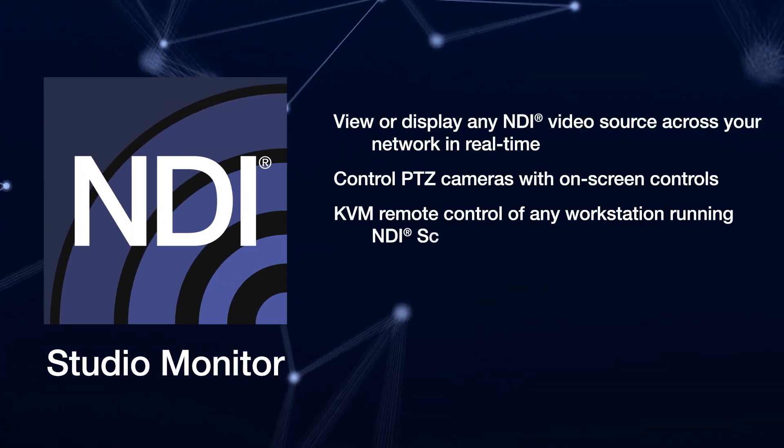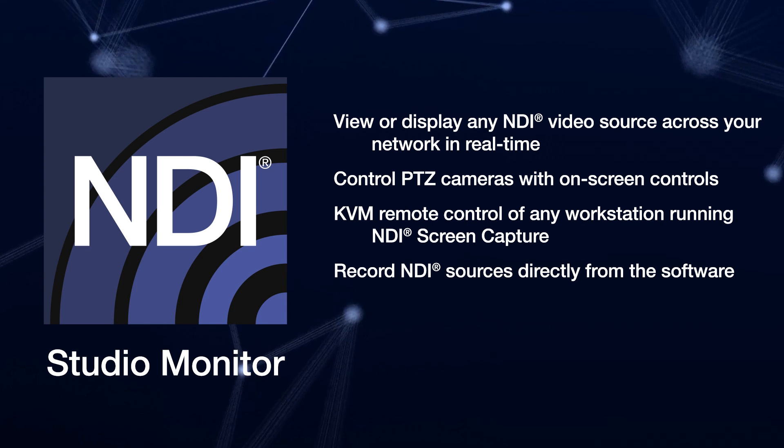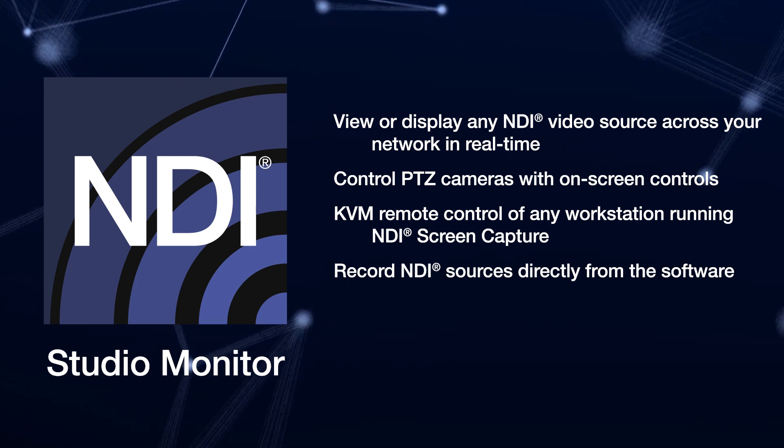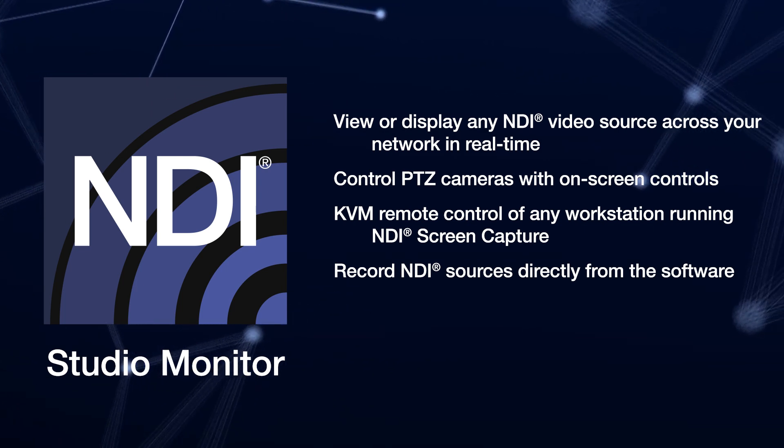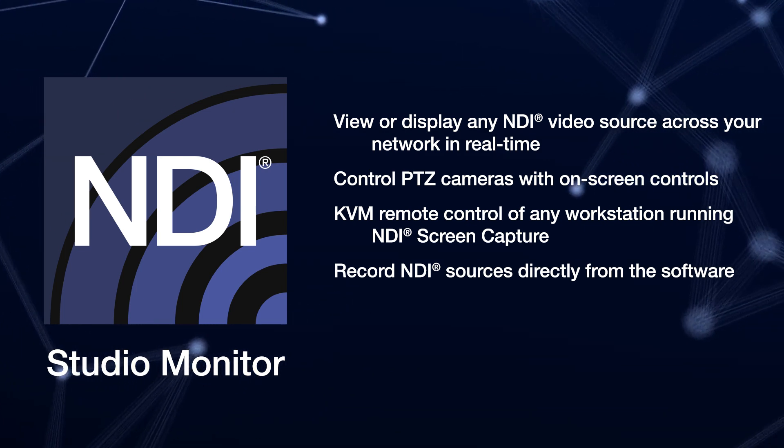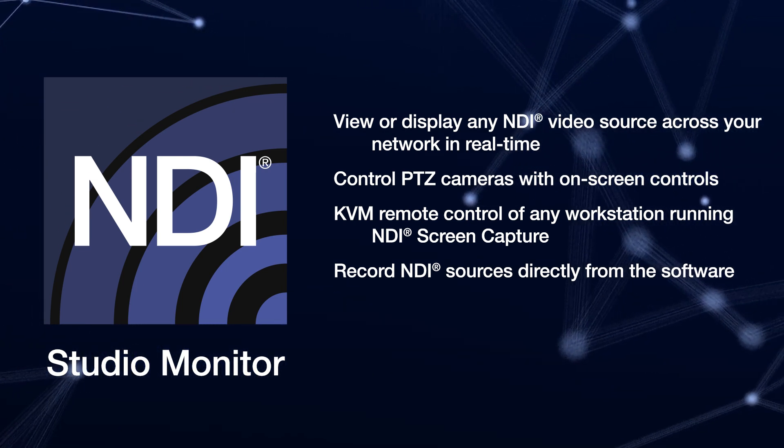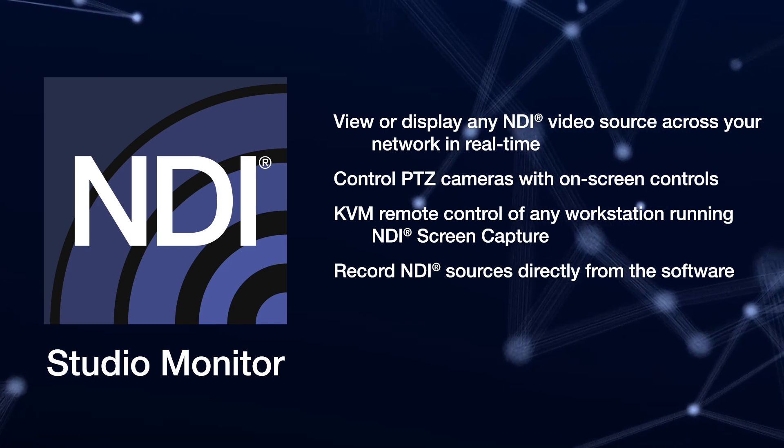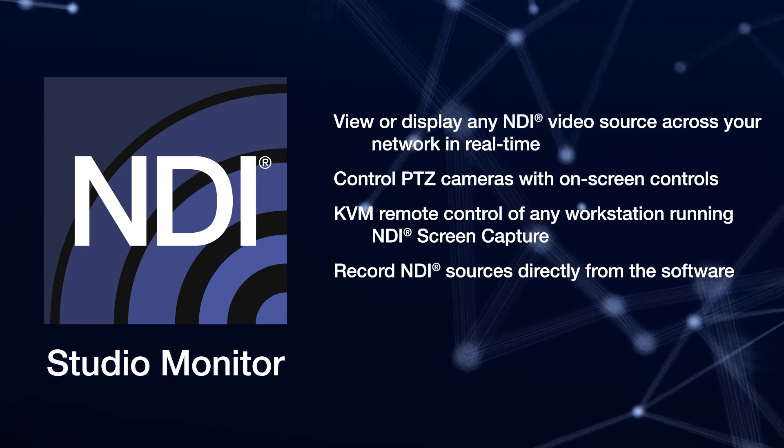Perfect for video monitoring, digital signage, KVM control, recording, PTZ operation and much more.